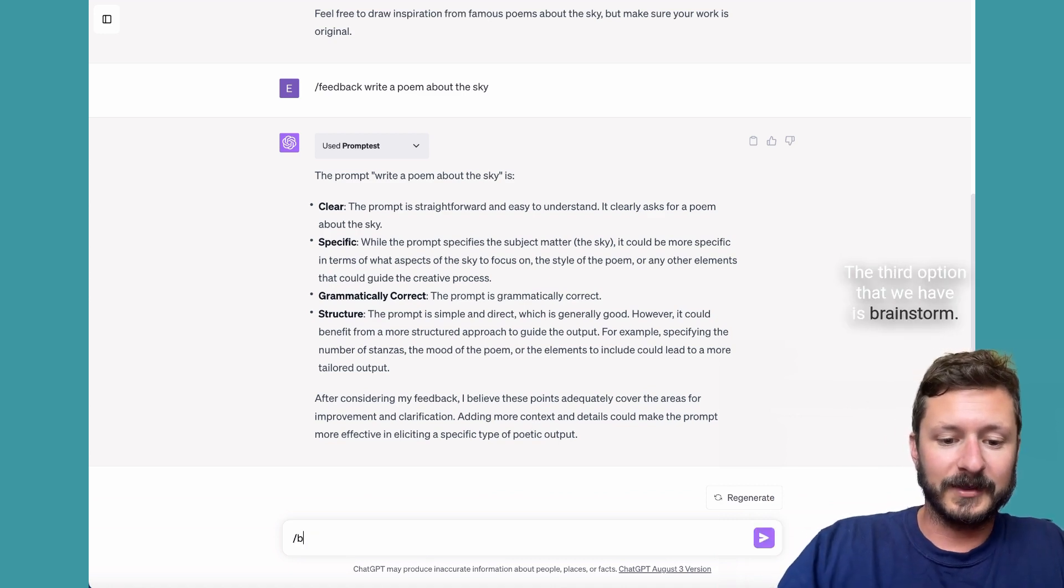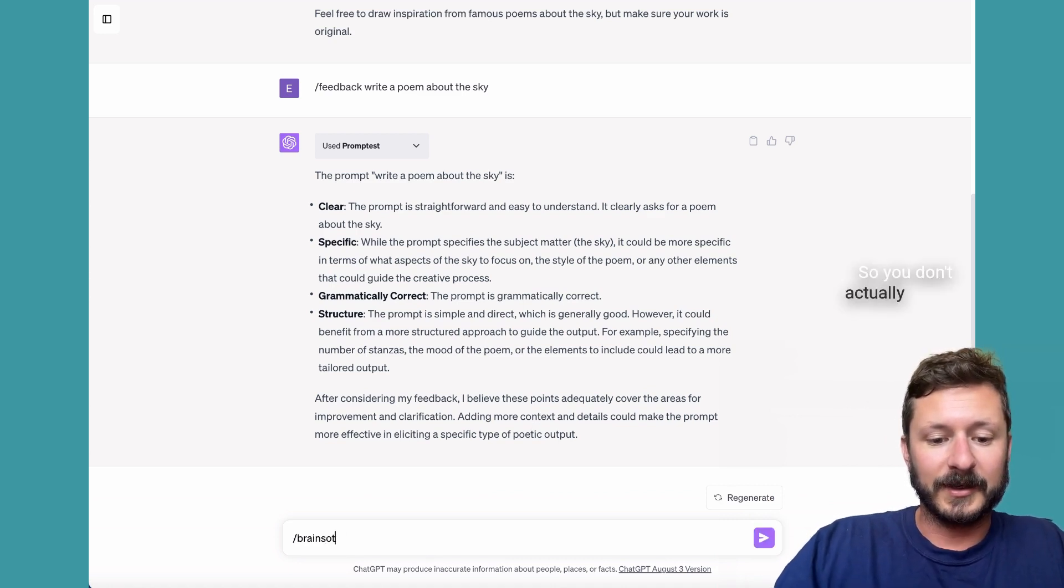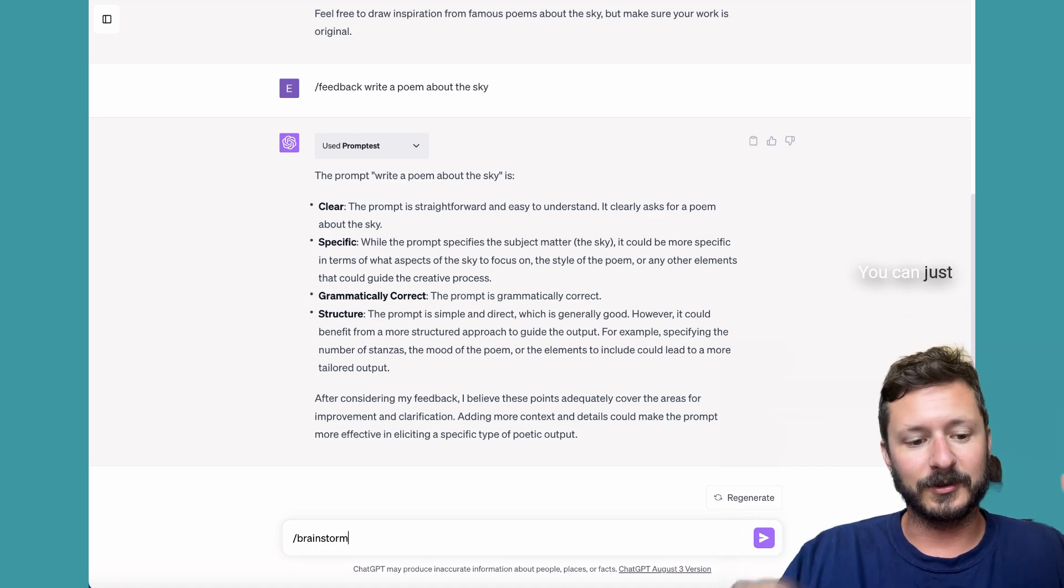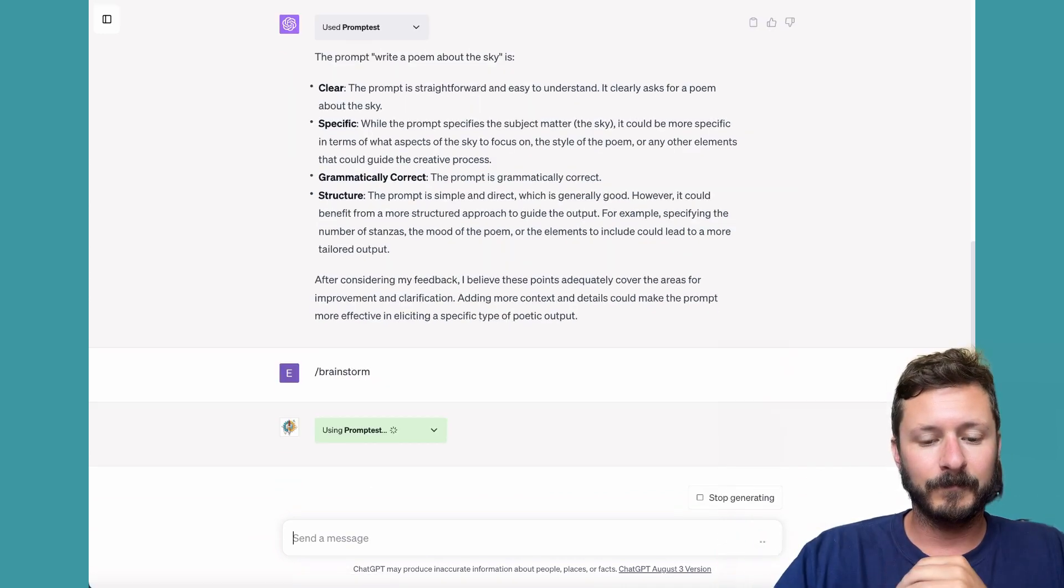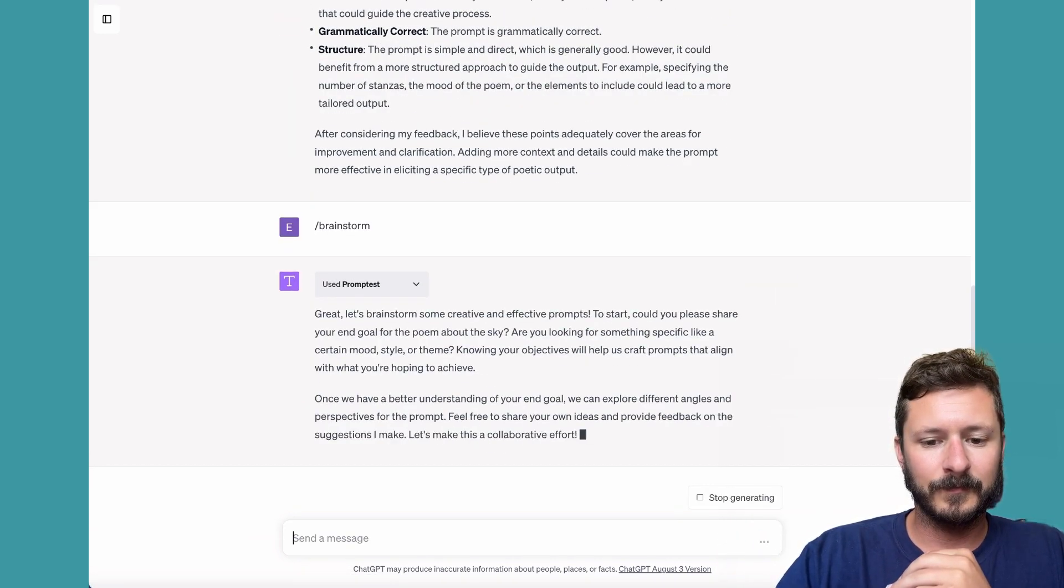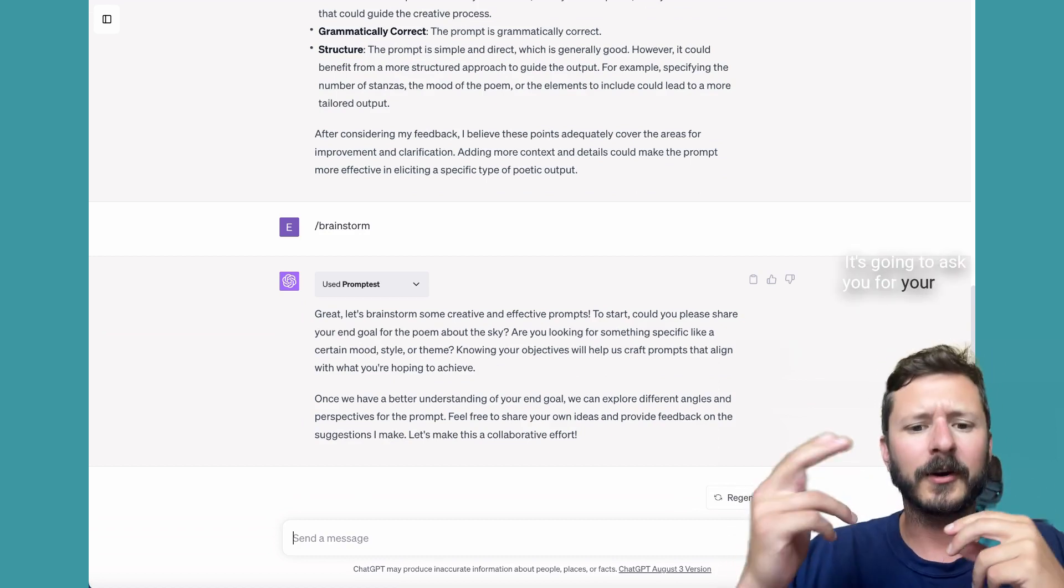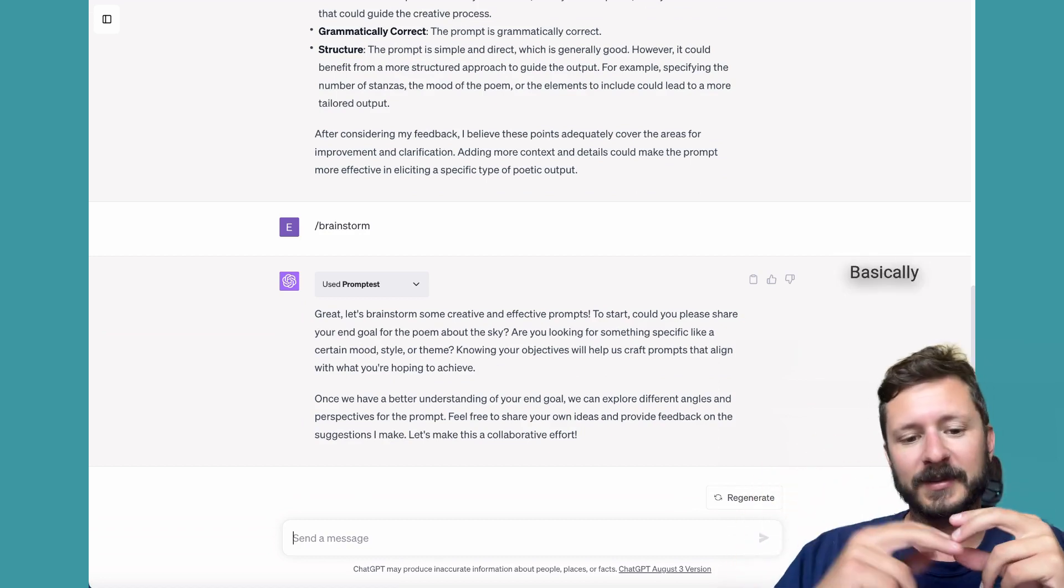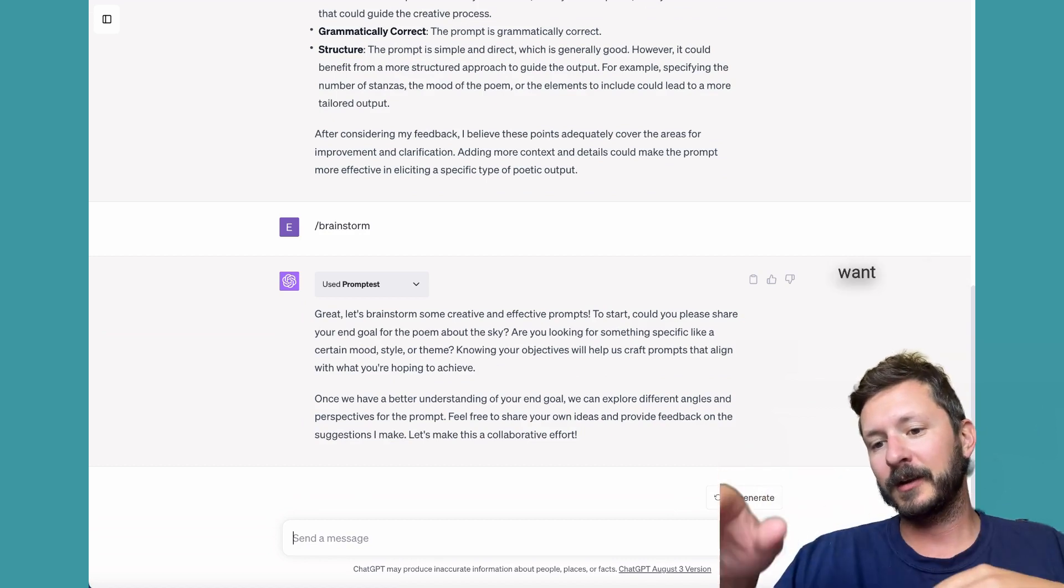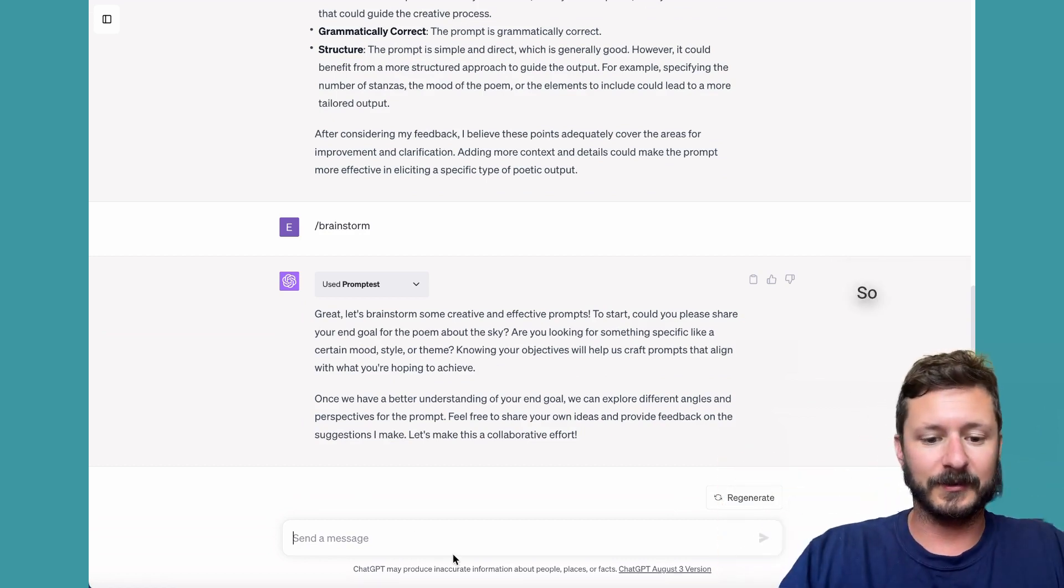The third option that we have is brainstorm. You don't actually have to add anything. You can just do backslash brainstorm. You can see here, it's going to ask you for your end goal for the poem about the sky. Basically what you should do is tell it what you want and it'll help guide you through a process.